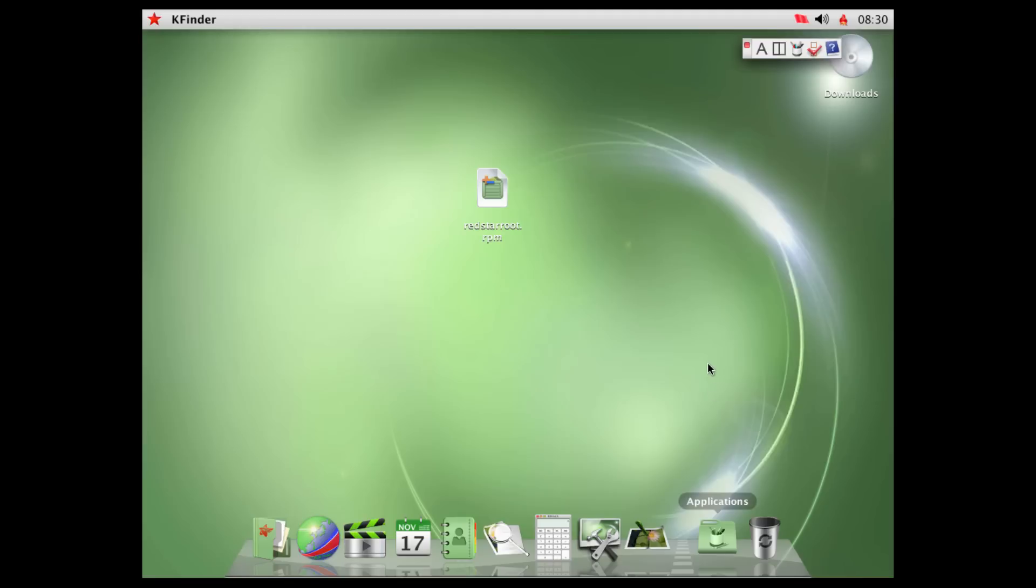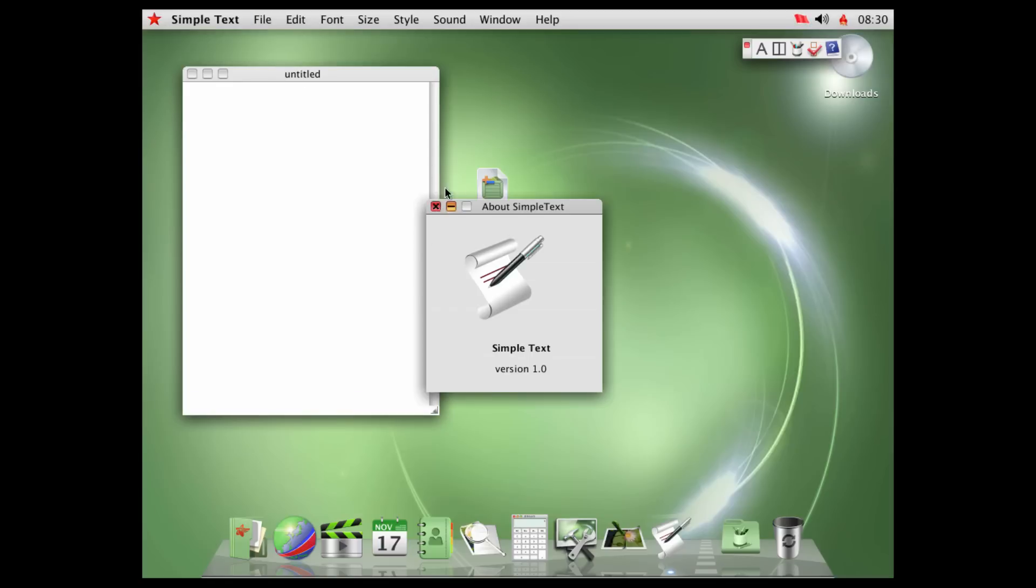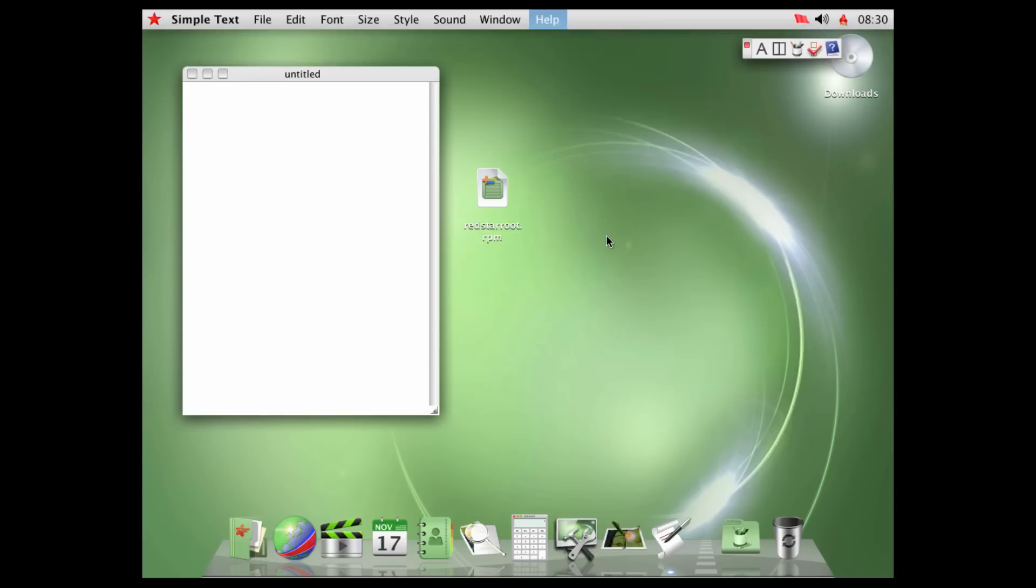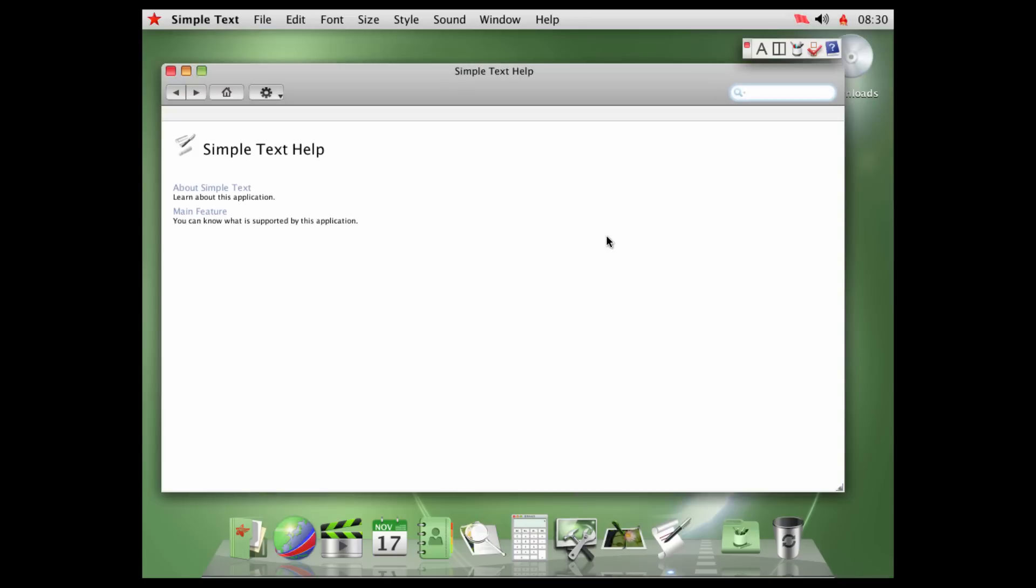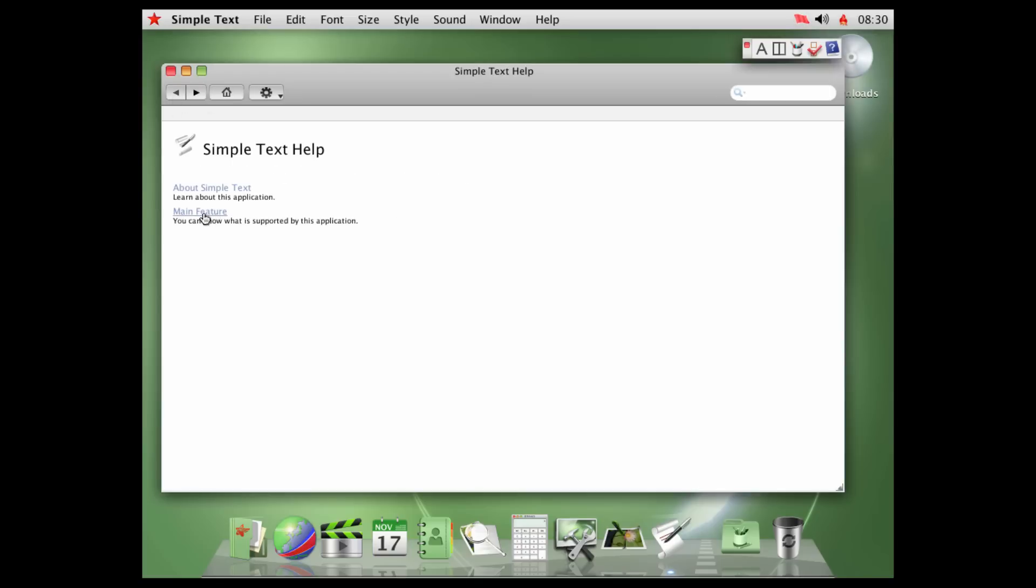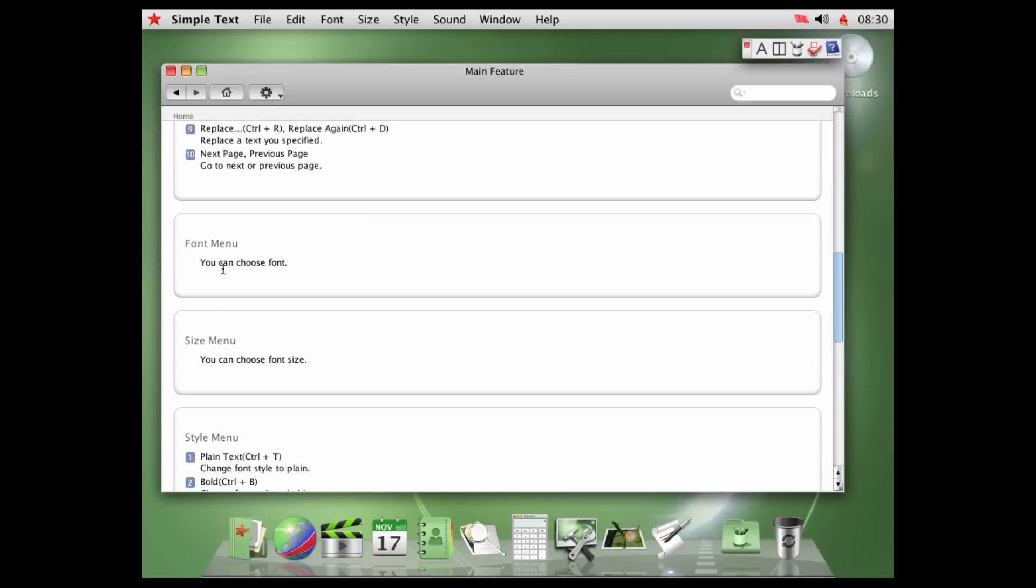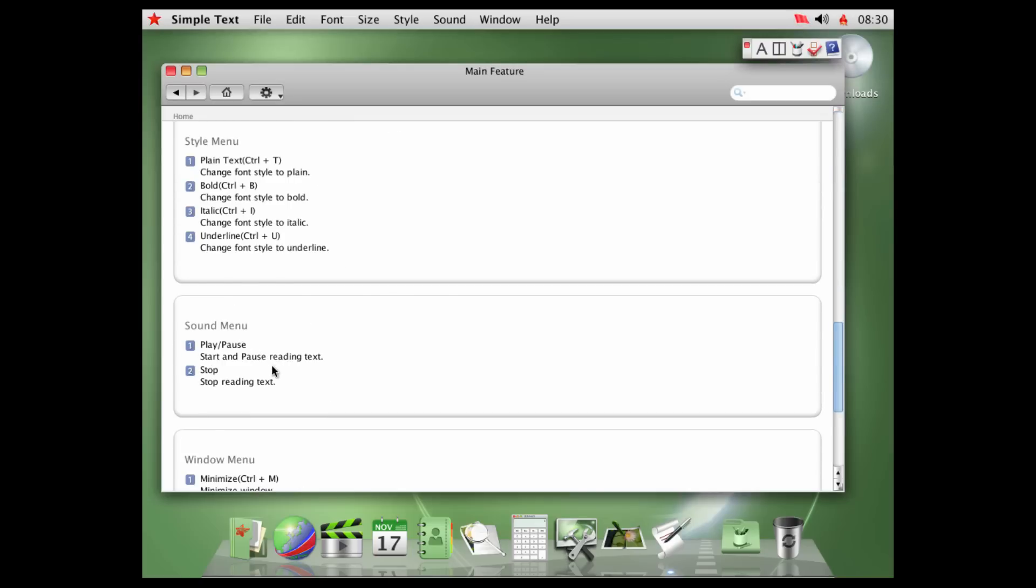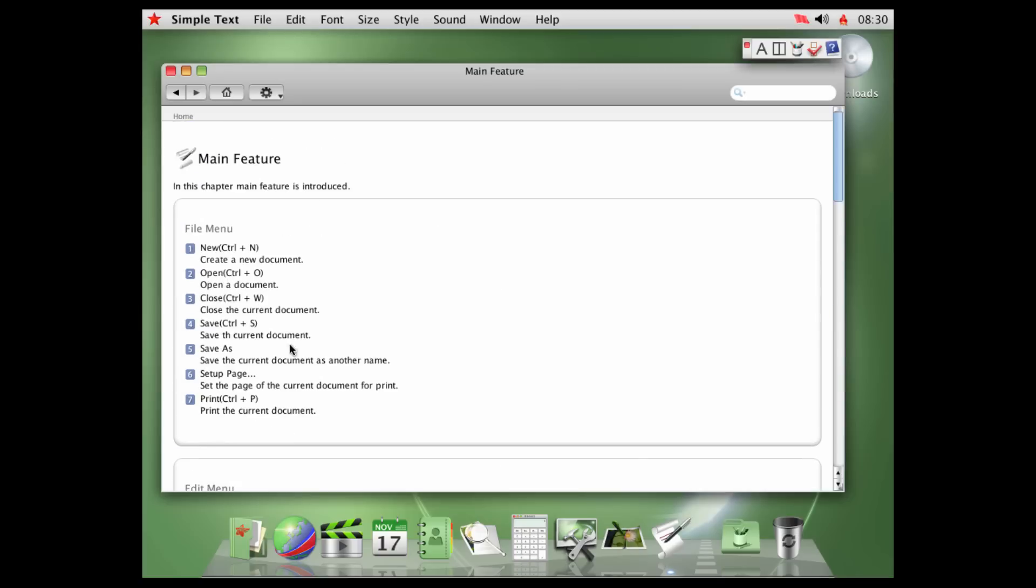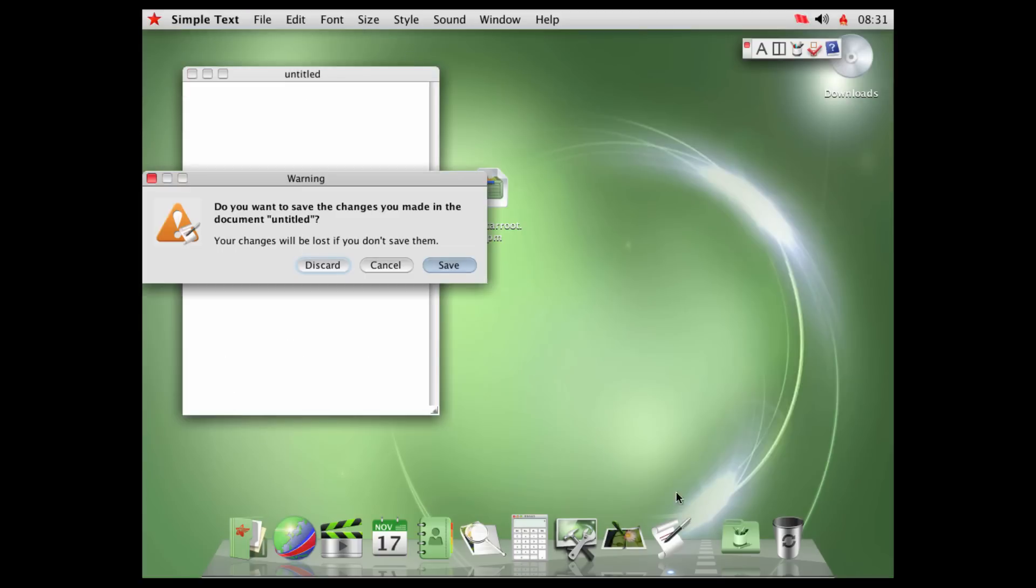We already took a look at QuickTime Player. We get simple text. Simple text, a.k.a. text edit. Literally text edit. About simple text, version 1.0. Take a look at this. Again, literally the same Apple document. Simple text makes it easy to edit text. You will feel it useful in editing. And simple text is apparently one word at this point. That's great. Main feature, you can know what is supported by this application. In this chapter, main feature is introduced. Font menu, you can choose font. Size menu, you can choose font size. It just tells you all the things it does. So, yeah, that's simple text.